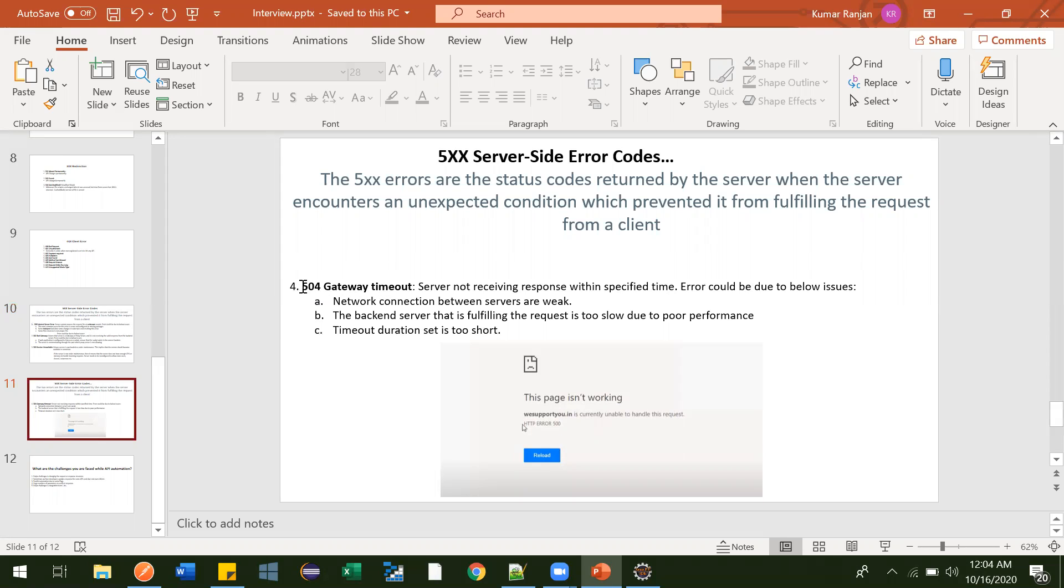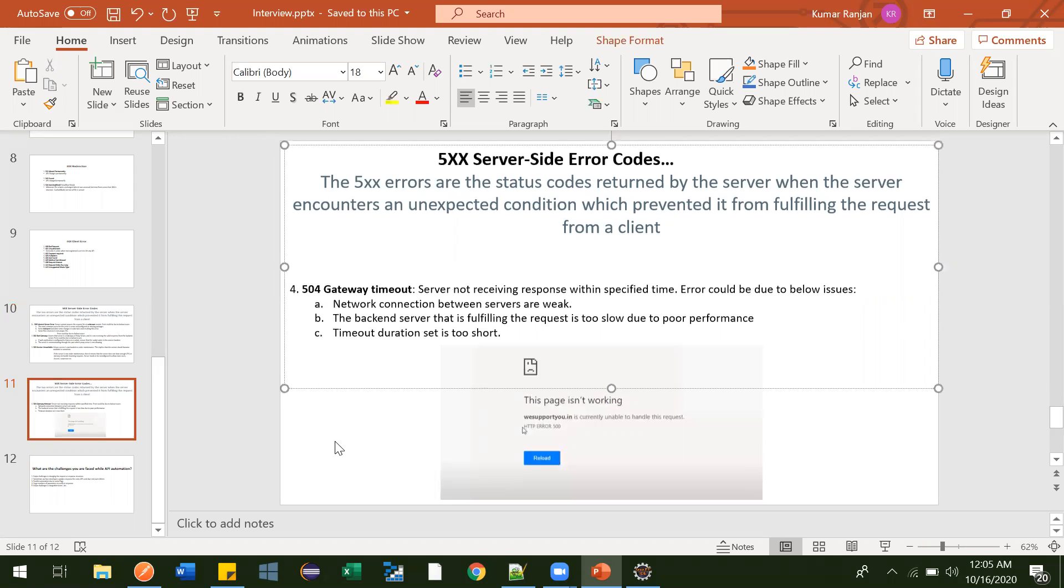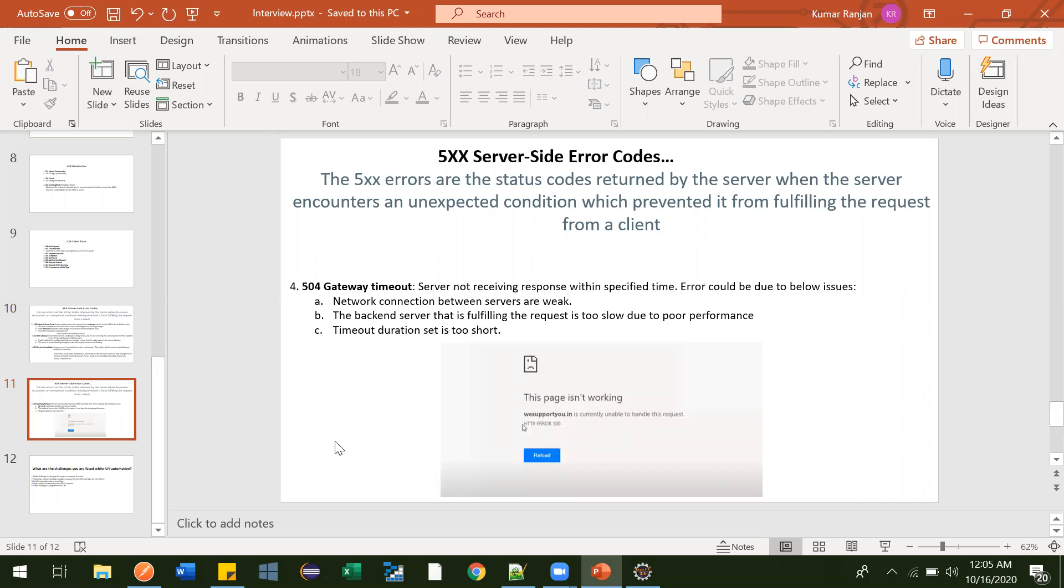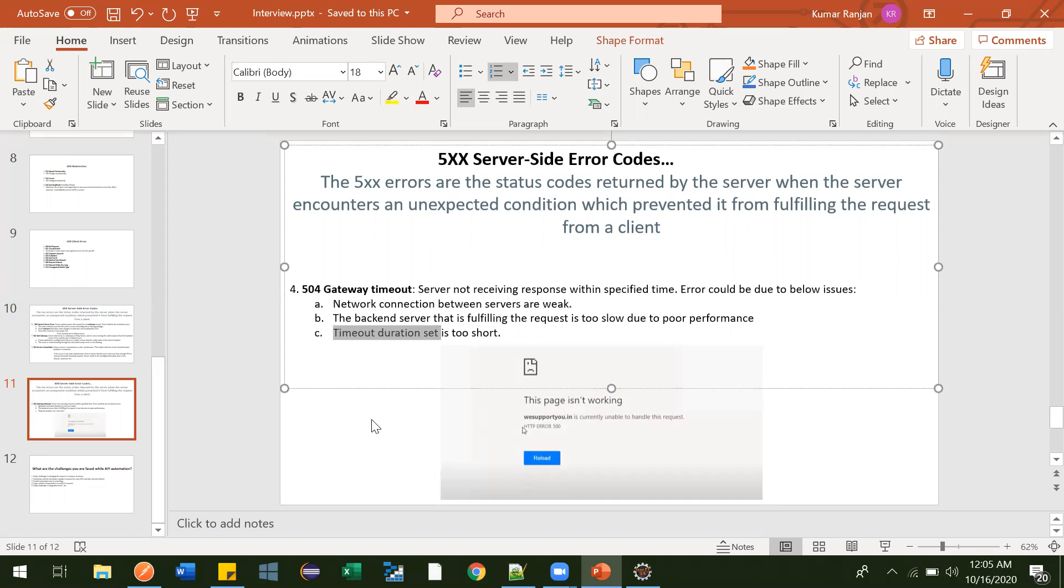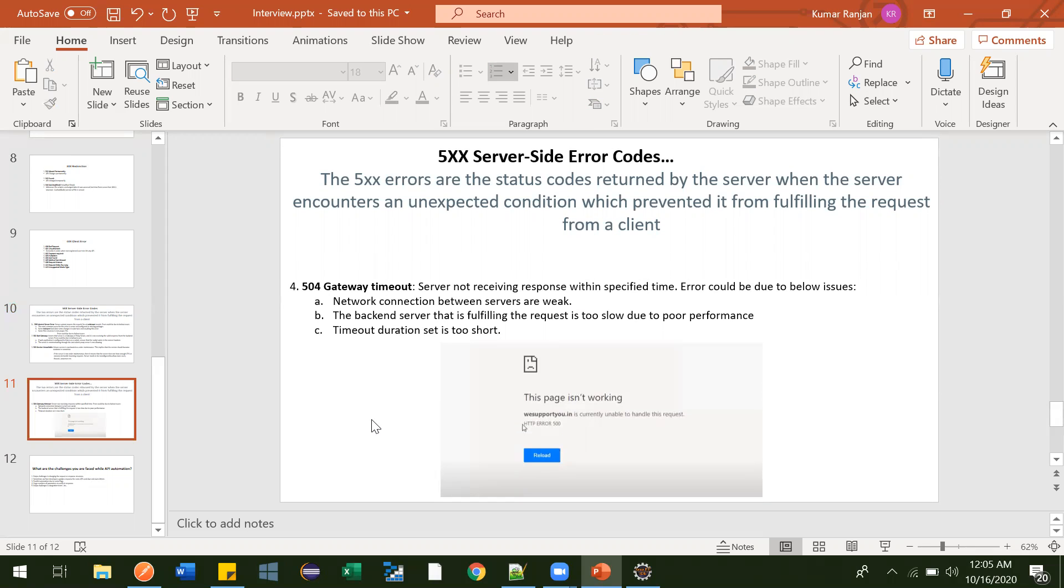Let's start with 504 Gateway Timeout. Whenever developers create any API, when you hit that API it should do some work. In some cases you may expect some response, in some cases you may not, but that API work should get completed in a specified duration of time, like it should not be like I'm hitting some API and waiting for one hour or 30 minutes for that to get processed.